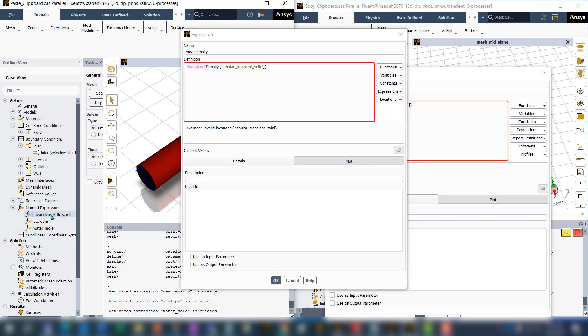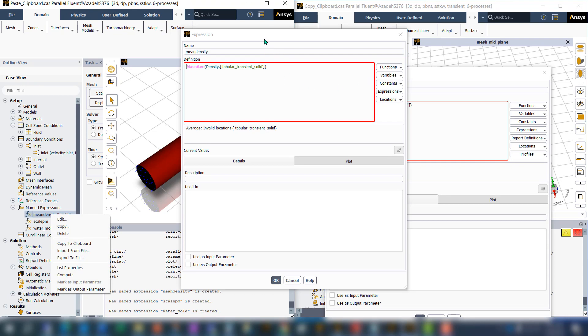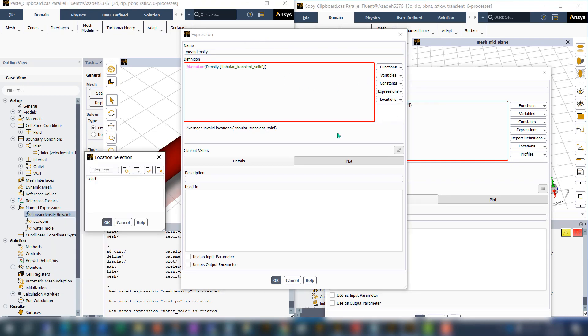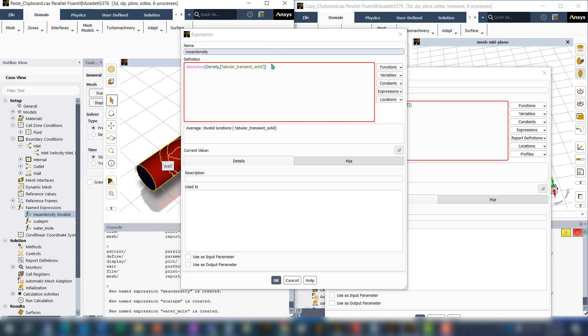If I go to the new case, I can see that I don't have any zone with that name. The name of the fluid that I'm using is solid.